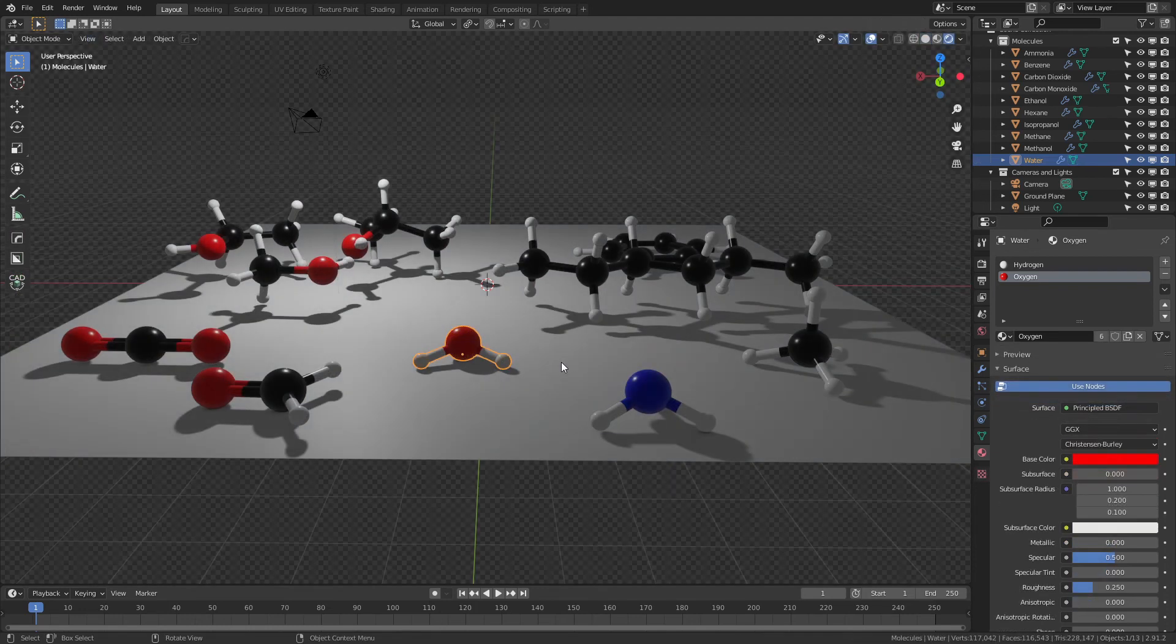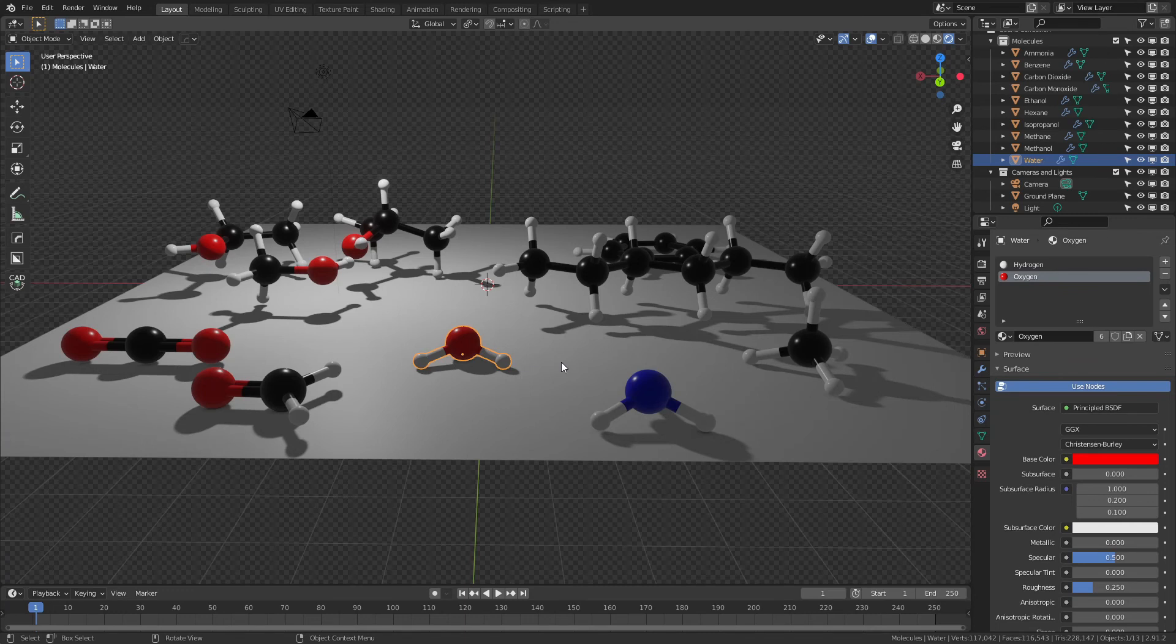Because all of these molecules are made the same way, this approach will work for any of them, regardless of which molecule pack you're using.